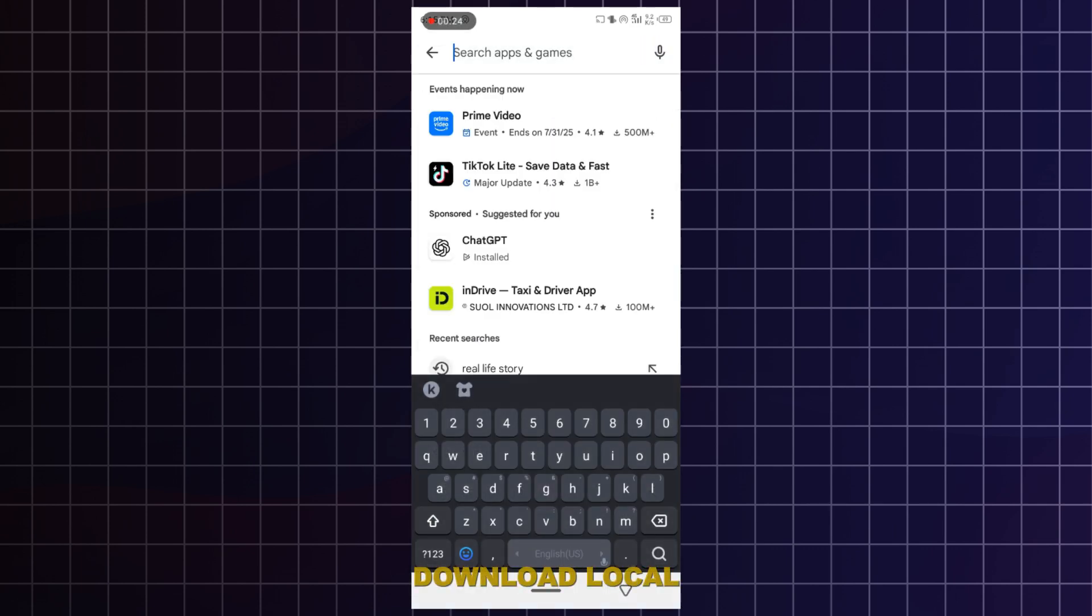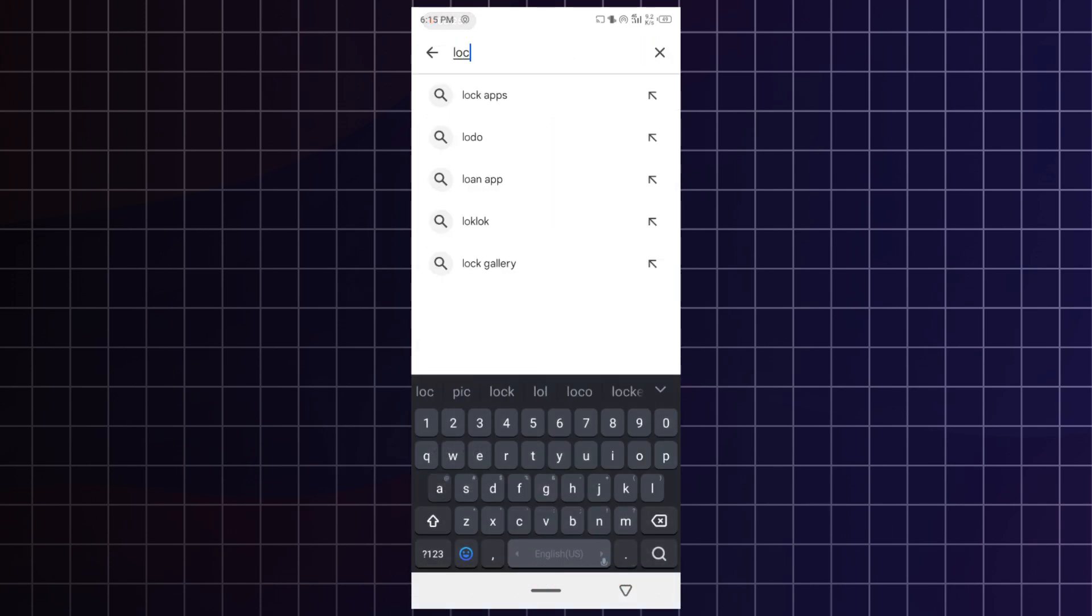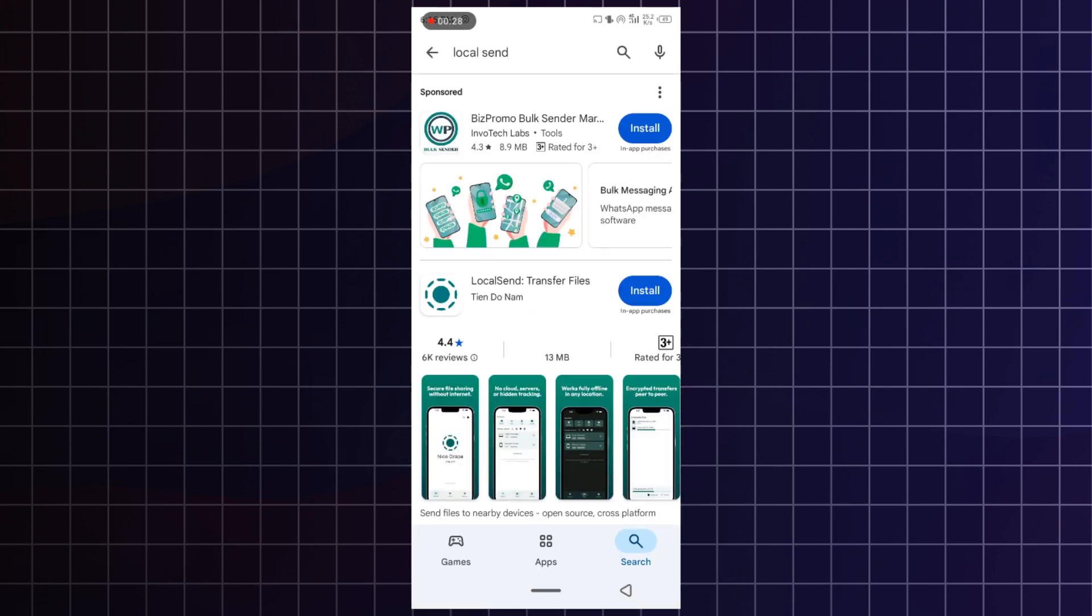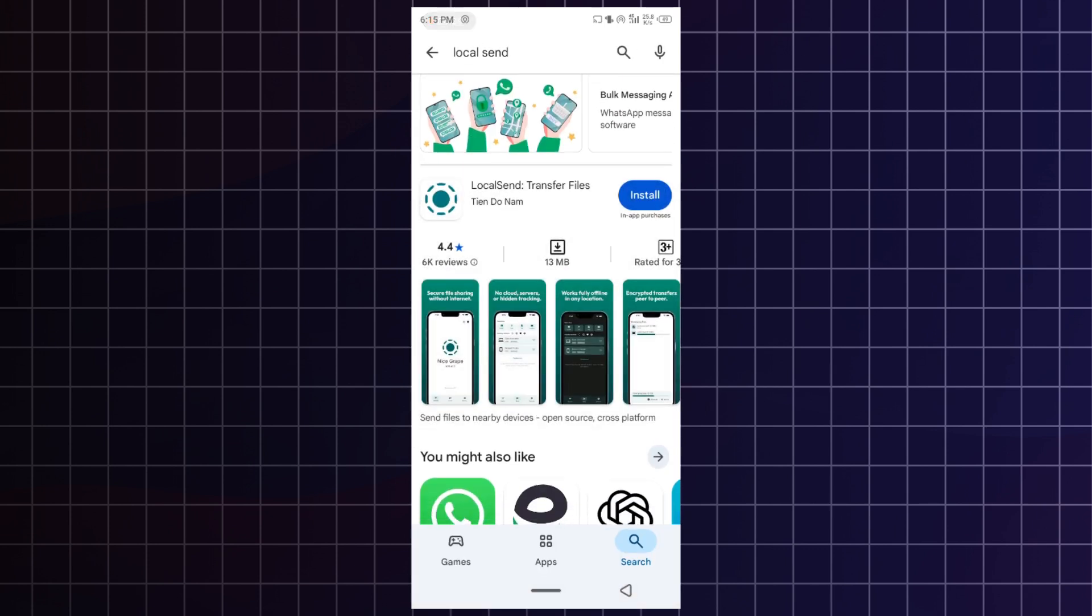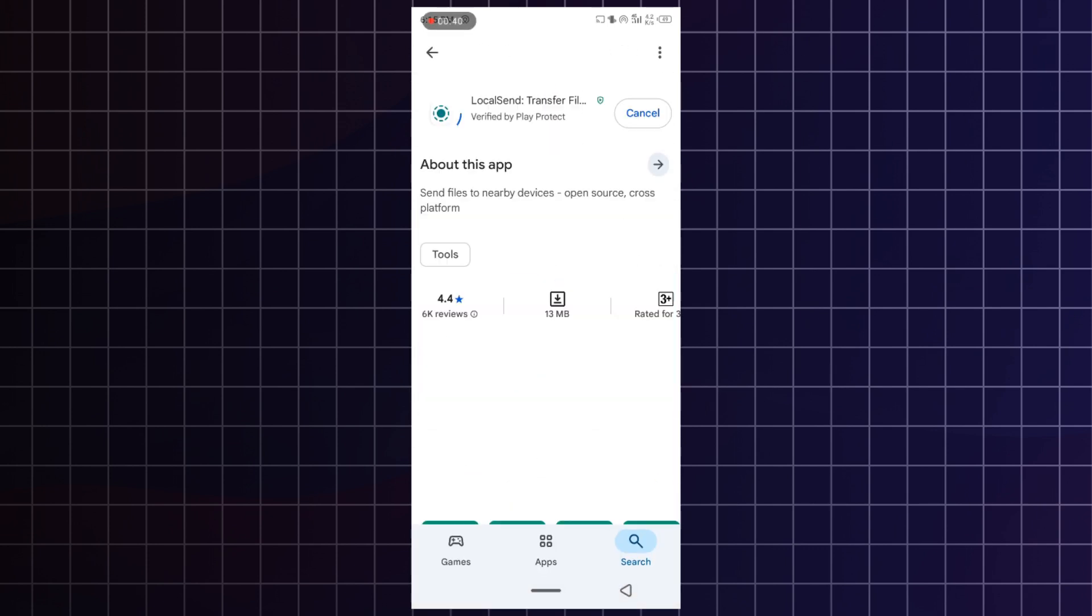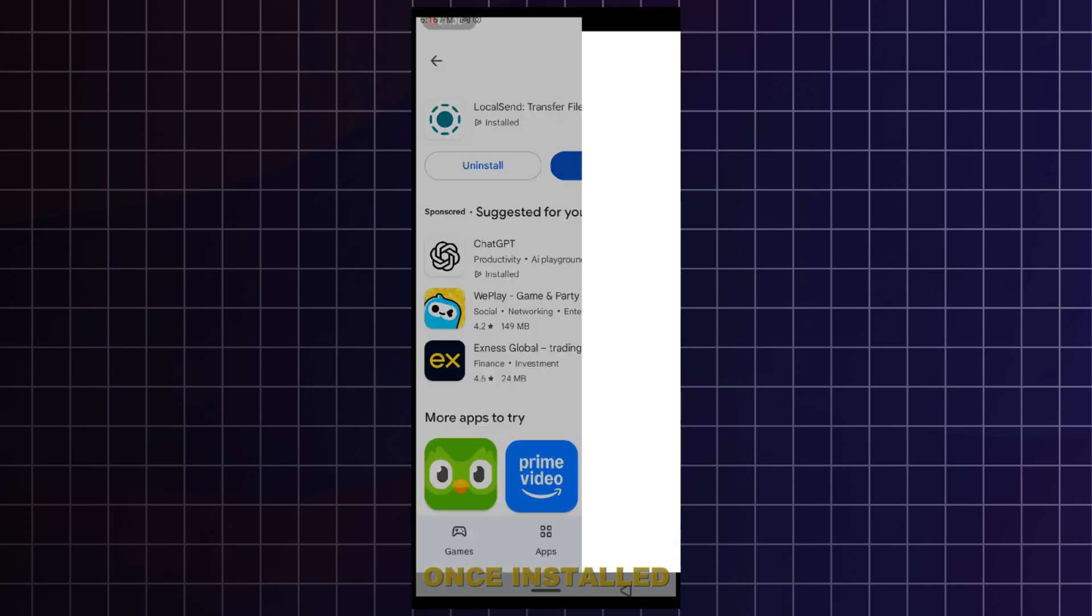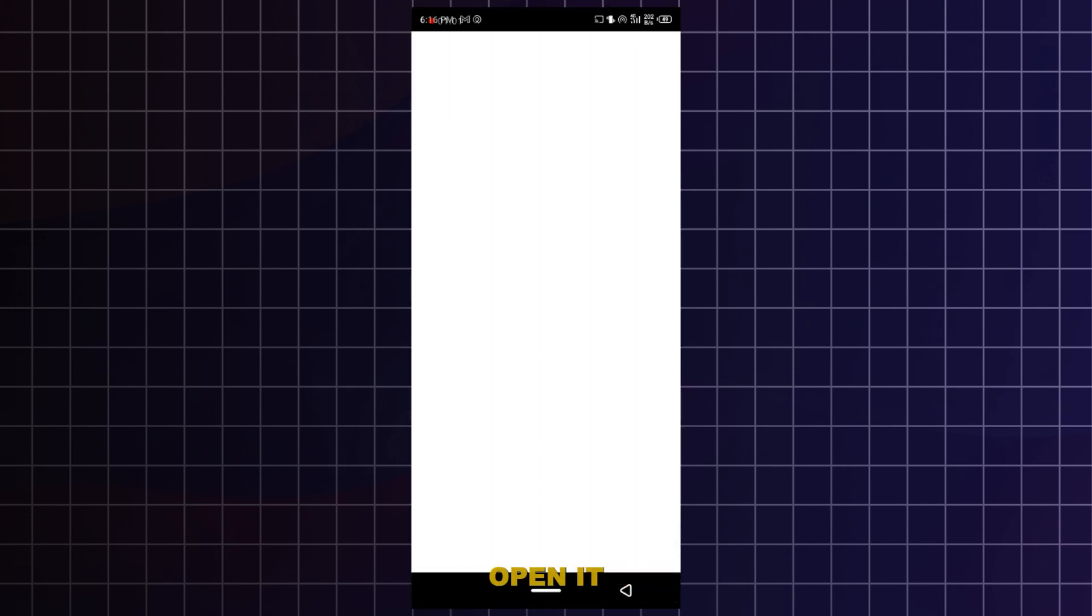Open play store and download LocalSend app. Once installed, open it.